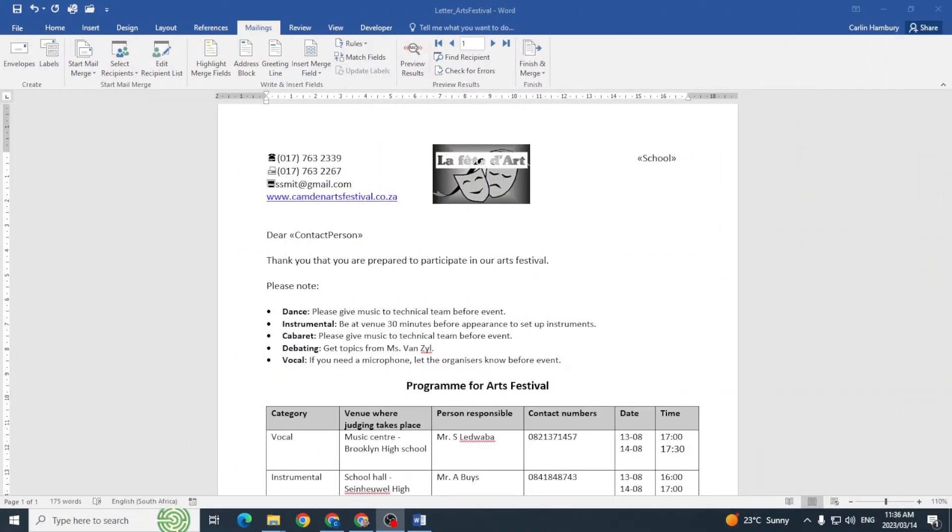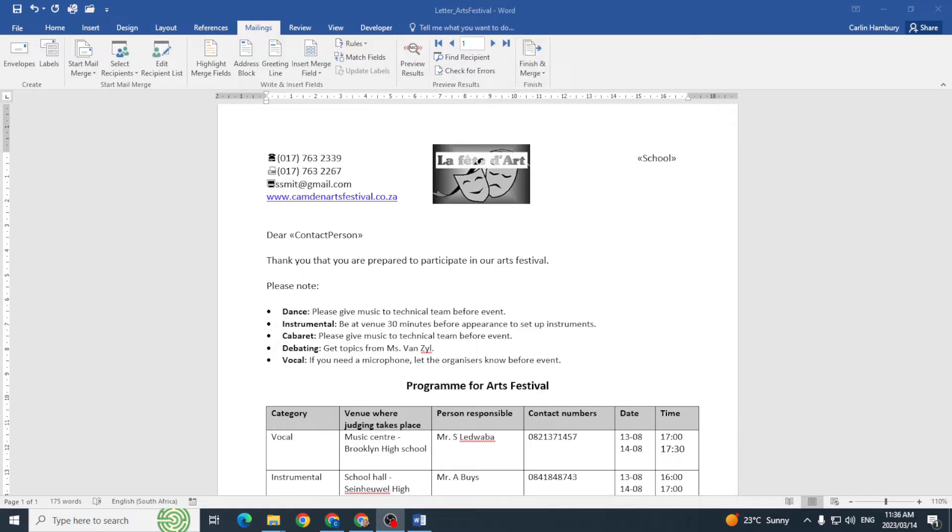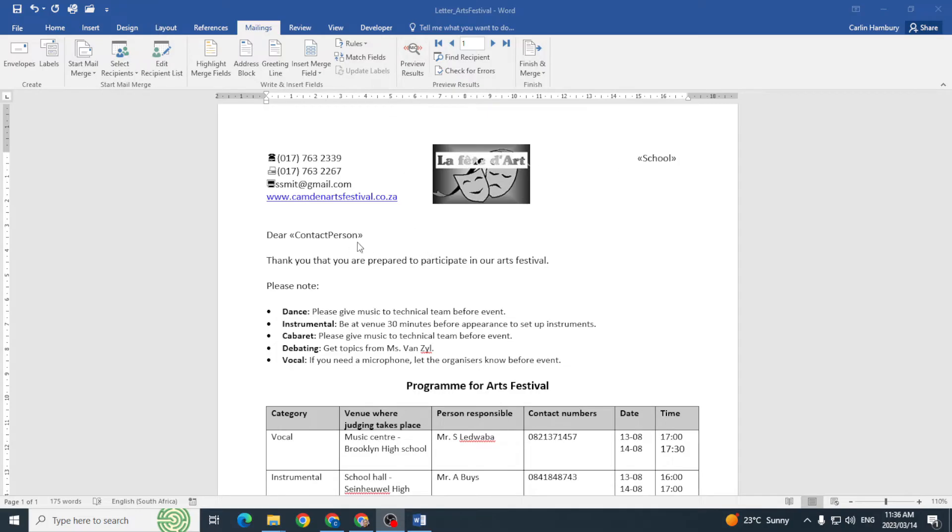Hi guys, this is just a quick tip when it comes to mail merge. This is something that has been picked up as a problem. Here I've got my merge document. I've just done start mail merge, select recipients, I've inserted the merge fields, and I'm now going to finish my merge.